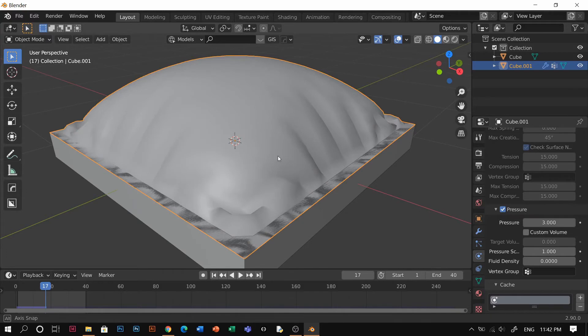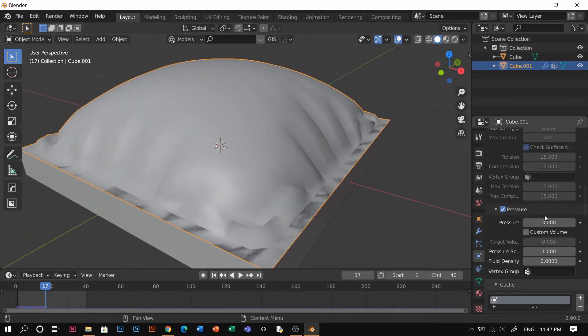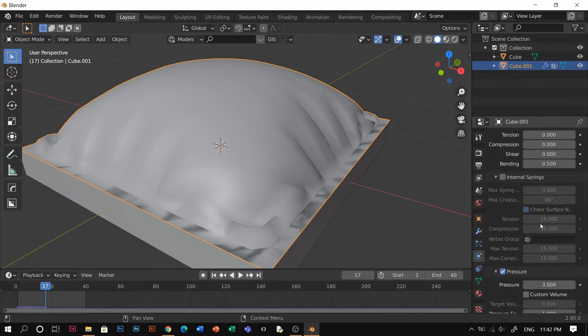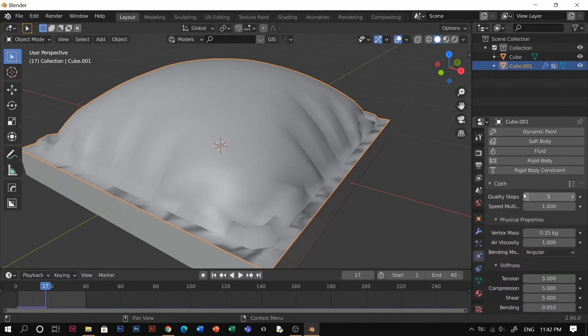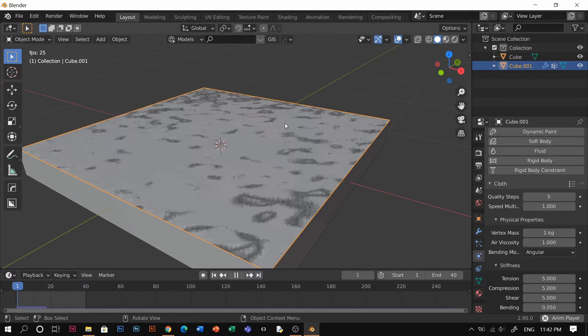You can try to play with the pressure. Here the pressure is three, and don't forget to make it shade smooth so it's smooth. Don't worry about these things. We can make it even more crazy later. Now you can try to play with the vertex mass, just put one and click space again.